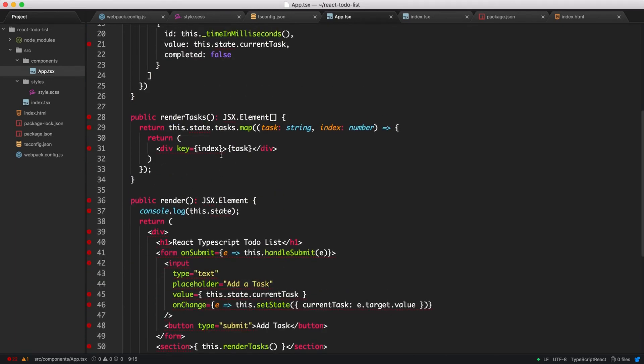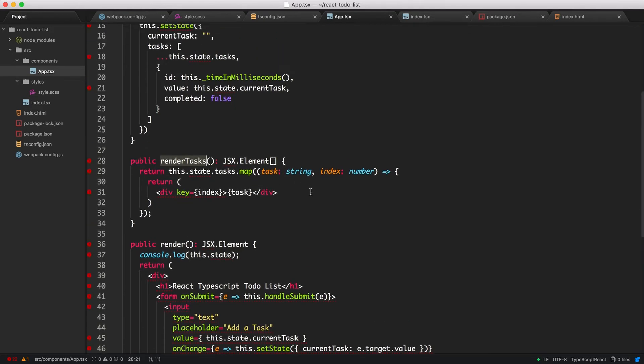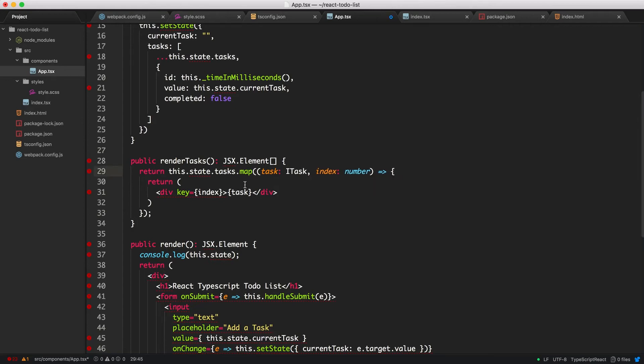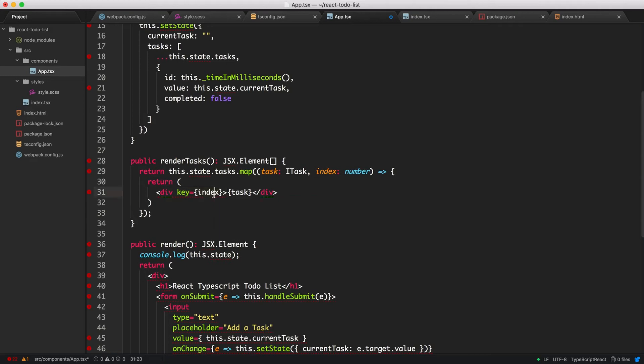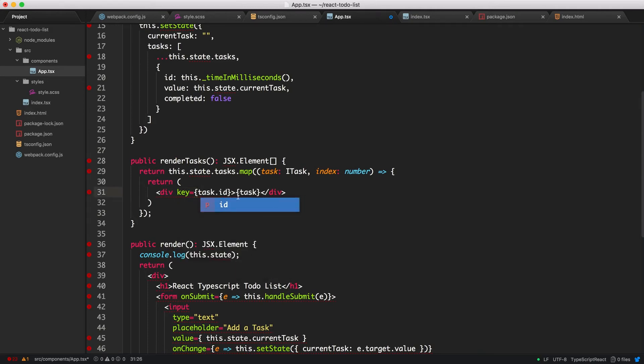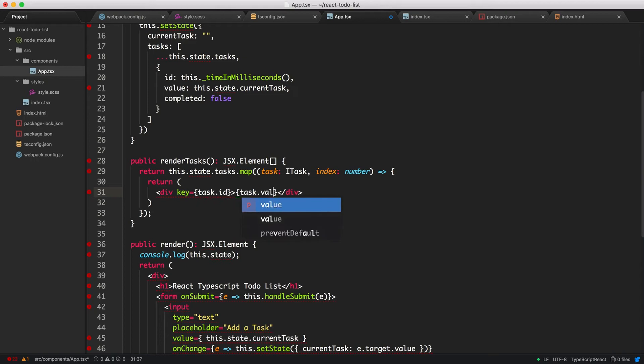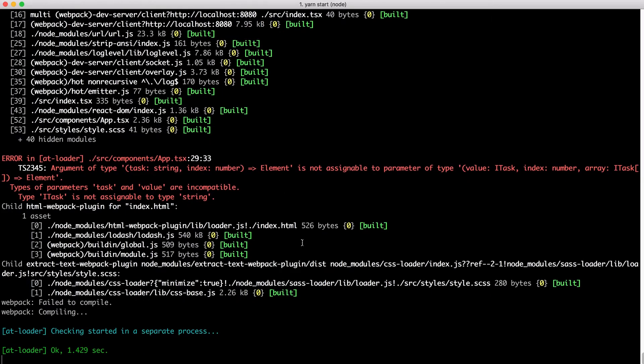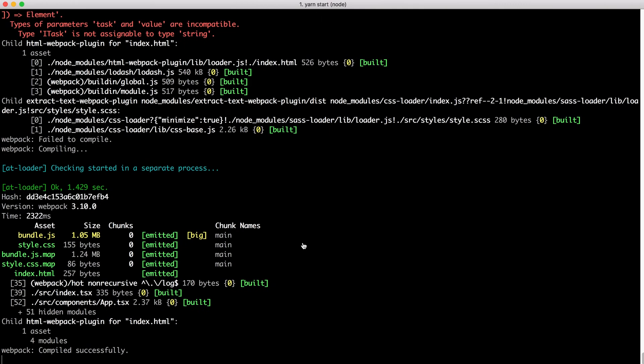Okay, so we need to update our render task methods because this has all been changed. So now this is an iTask. What we can do, instead of using index as the ID, we can use the task ID. Then we can change this to the task value. Okay, so if we look at the terminal, everything looks green.